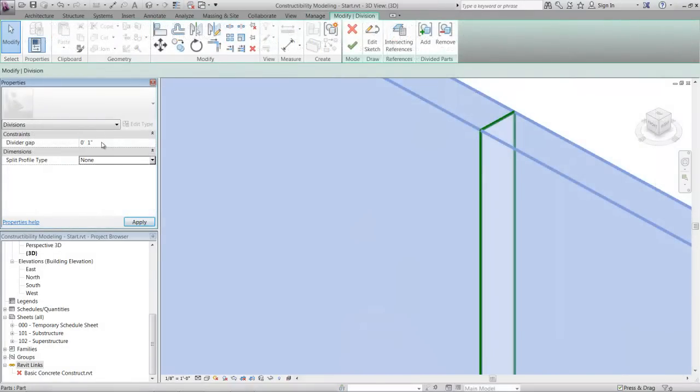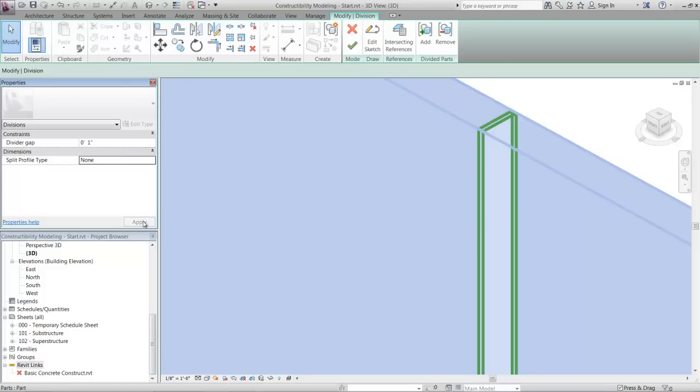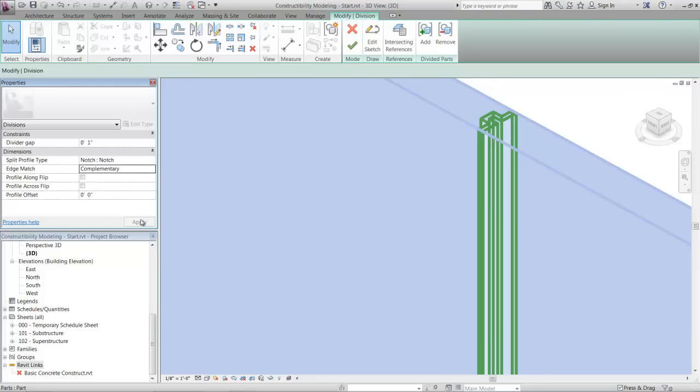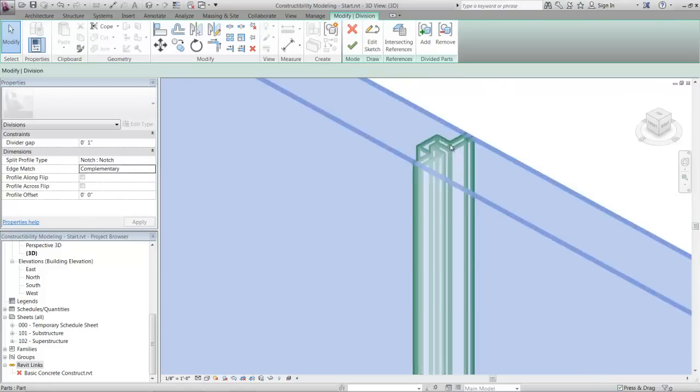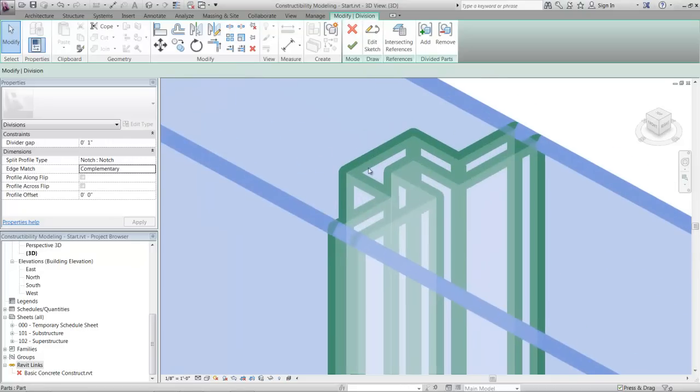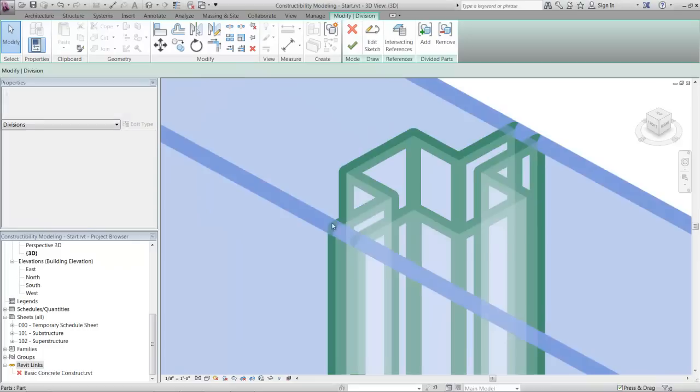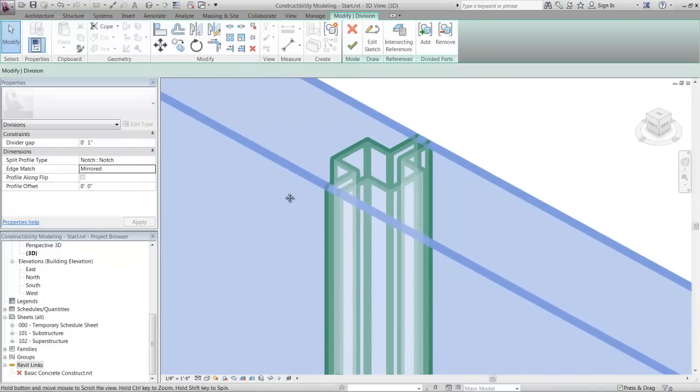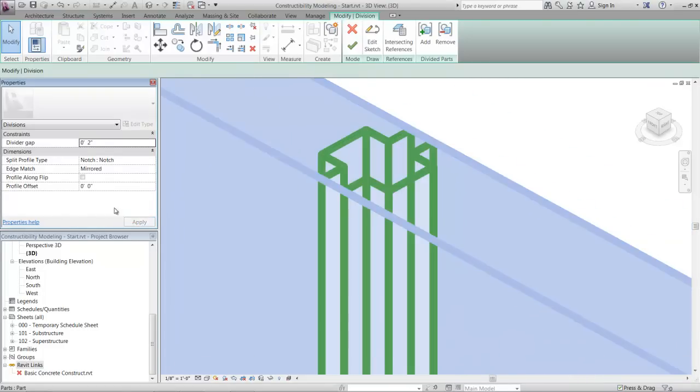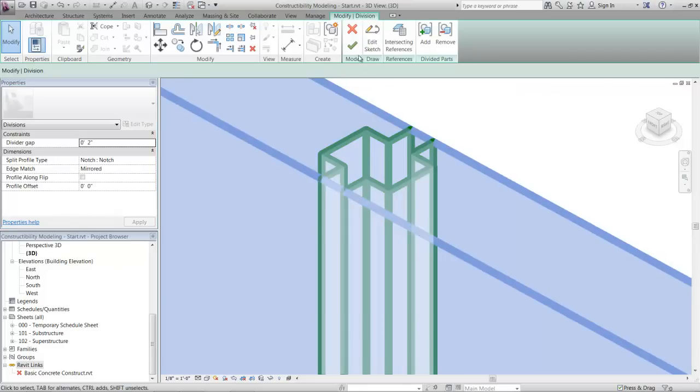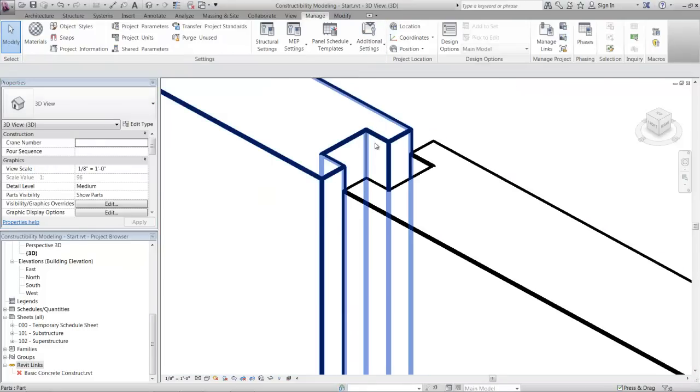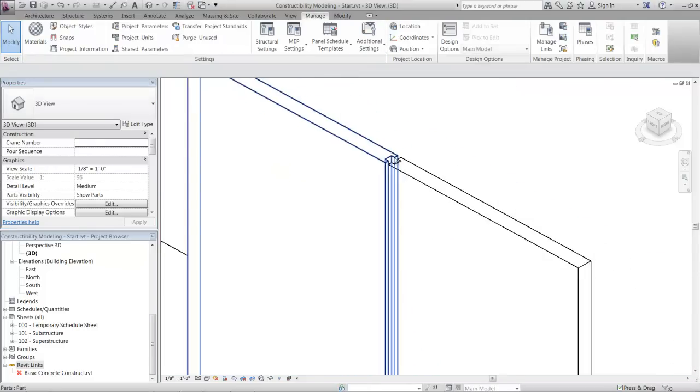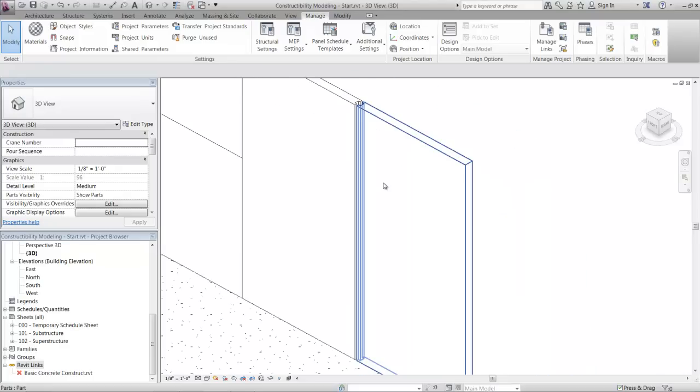Here we see a specific profile being added to the cast-in-place wall segment. This capability is important. We can account for details specific to how the wall will actually be constructed, in this case an expansion joint detail or a conduit chase. Being able to add this detail to the models and being able to do it without editing the original design intent is an important benefit of leveraging the Autodesk construction solution that saves time and ensures accuracy in the field.